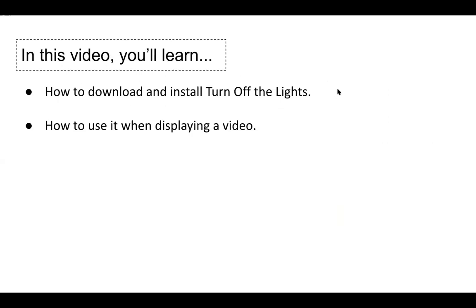In this video, I'm going to show you how to download and install Turn Off the Lights. And I'm also going to show you how to use it when displaying a video. So let's get started.